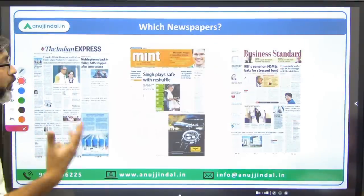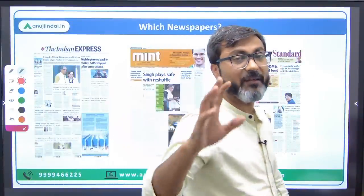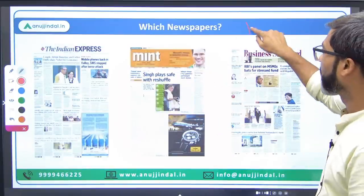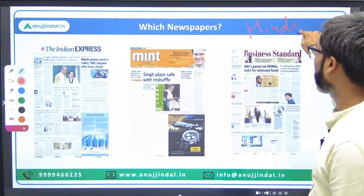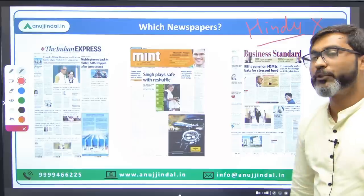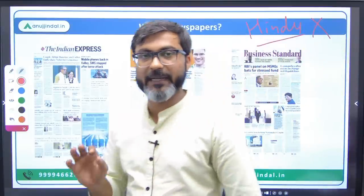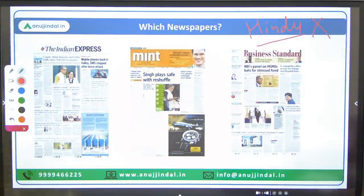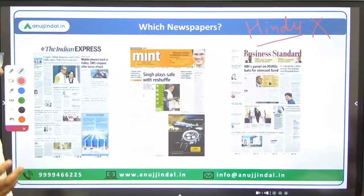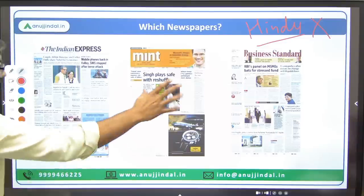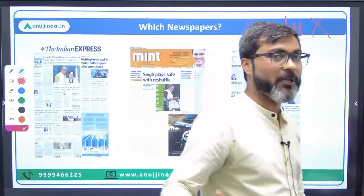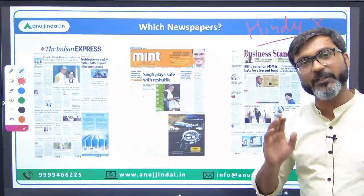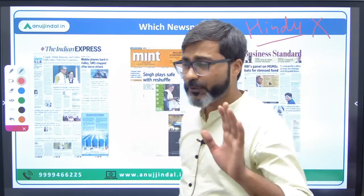Now the question is — which newspaper should you read? I have given you three options. People are generally confused among these three. First of all, you do not have to read The Hindu newspaper at all — because it is very technical and not required for RBI Grade B. Now let me tell you some positives and negatives about the other newspapers so you can decide.